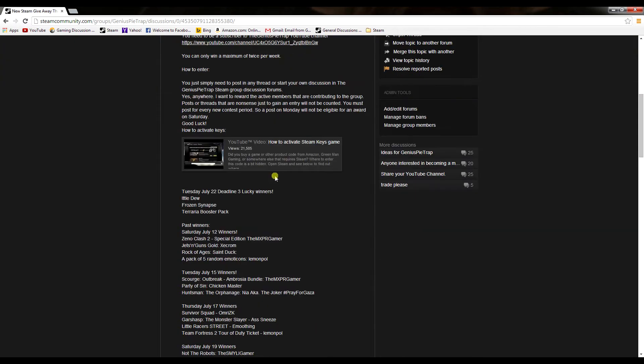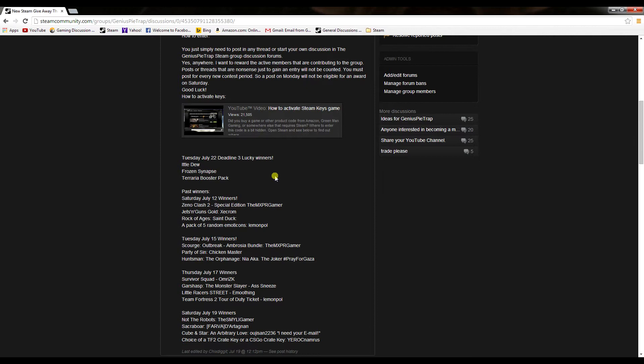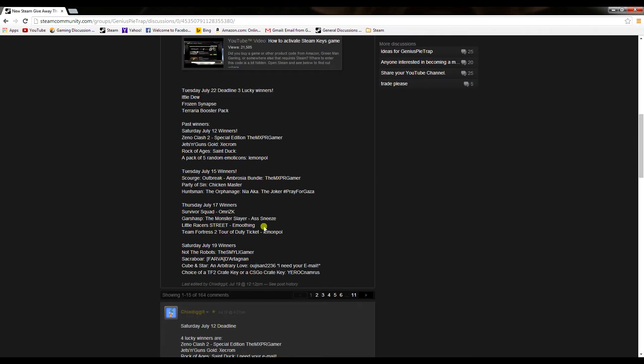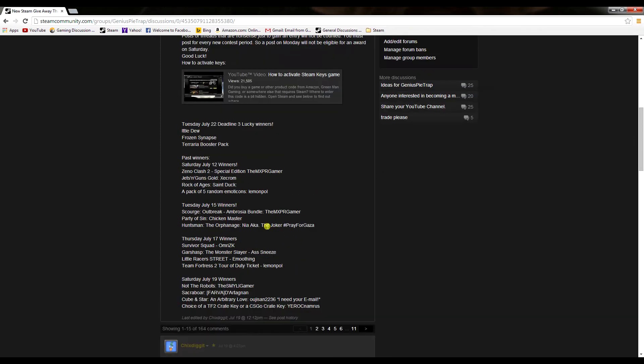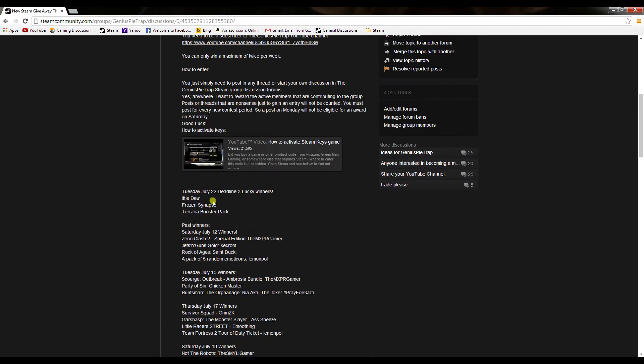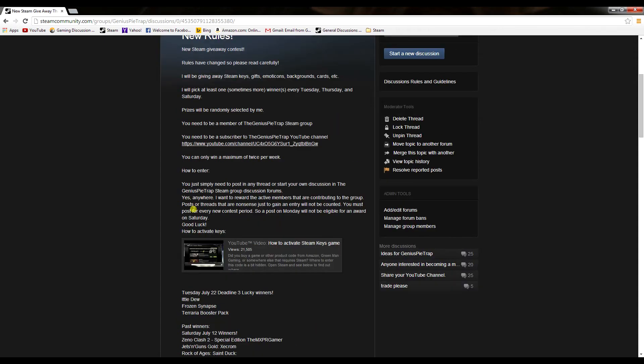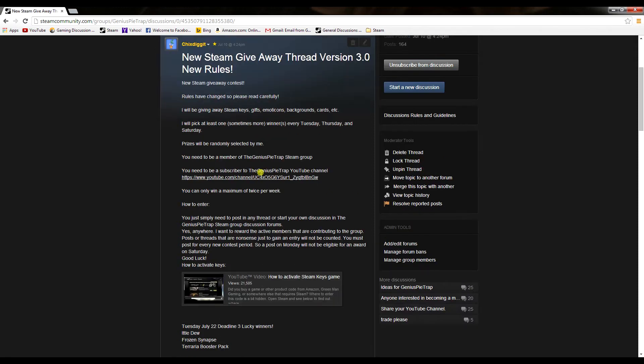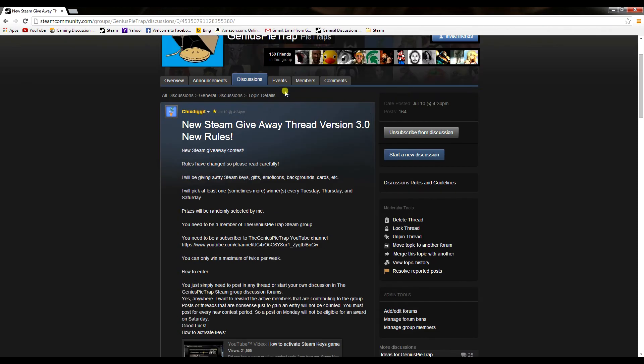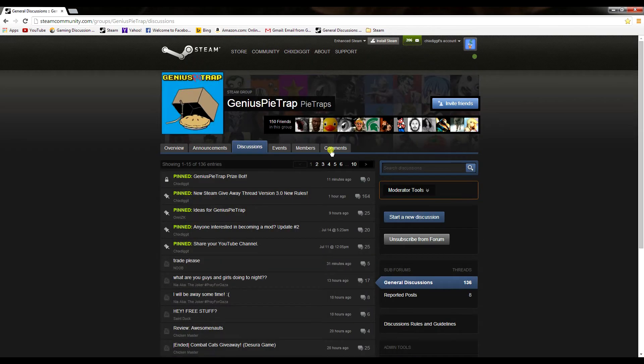Team Fortress 2 keys, Counter-Strike GO keys, things like that - we've got Xeno Clash 2, Scourge, Orcs Must Die, Team Fortress 2 Tour of Duty tickets, just stuff like that. It's gonna vary every prize period - Tuesdays, Thursdays, and Saturdays. How do you enter? It's quite simple - all you need to do is participate in the group.